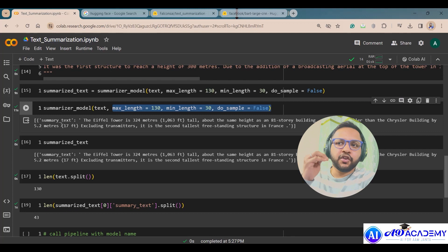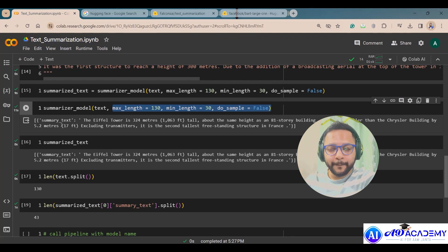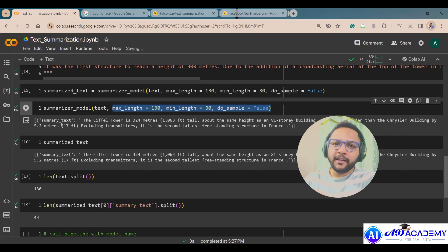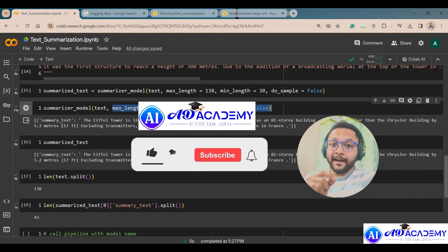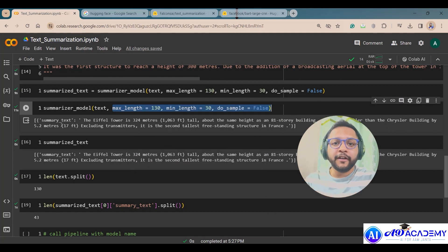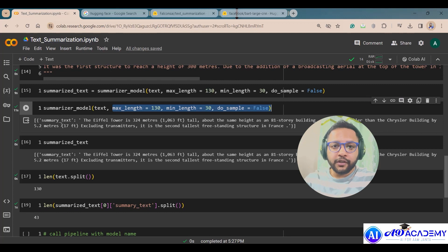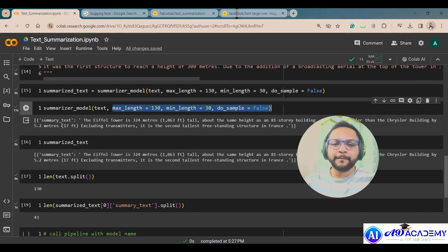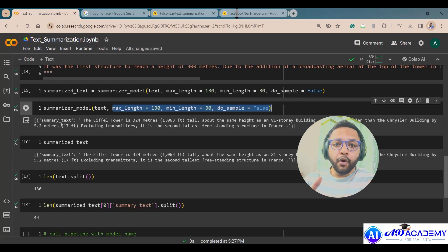This is a very simple way to do text summarization in just three to four lines of Python code. I hope you liked this video — please share it with friends who are data science enthusiasts or learning generative AI and NLP, especially those preparing for interviews or looking to advance their careers. See you soon in my next video on HuggingFace Transformer libraries.